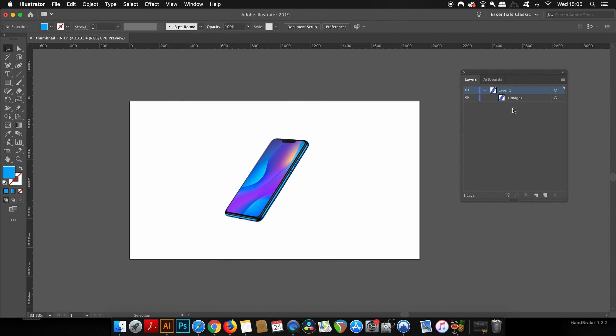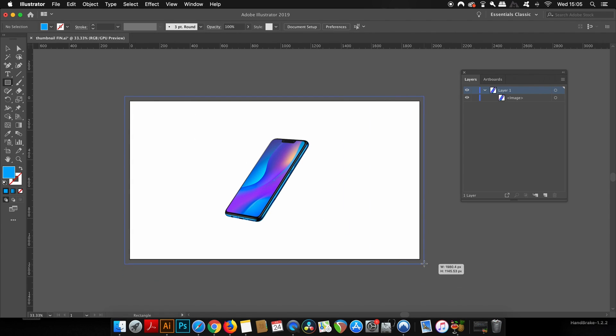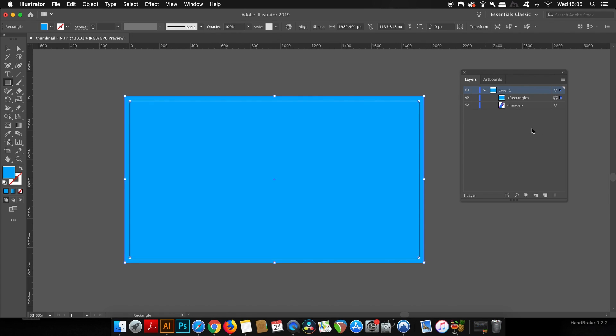Next, we're going to make a background, and you've seen me do this many times on my channel. Just press M for the rectangle tool and cover the entire artboard with a rectangle.